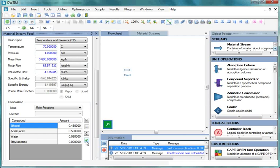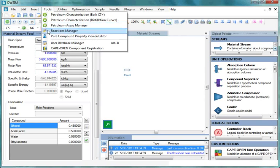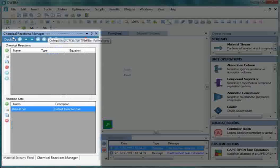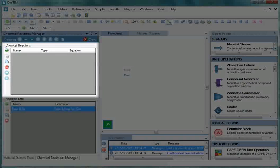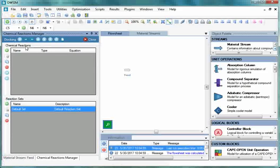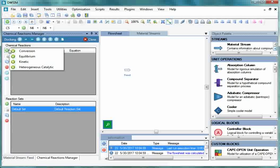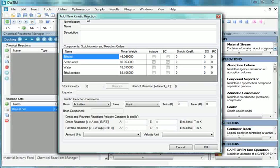Next, we will define the Kinetic Reaction. Under Tools, click on Reactions Manager. Chemical Reactions Manager window opens. Under Chemical Reactions tab, click on the green colored Add Reaction button. Then click on Kinetic. Add New Kinetic Reaction window opens.